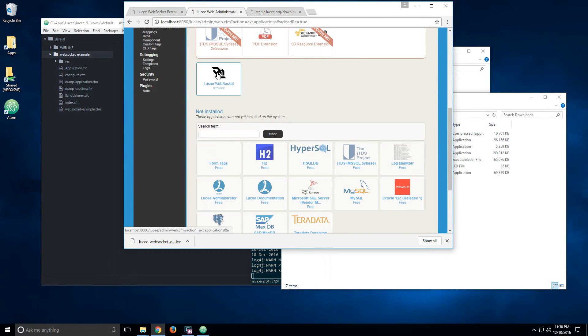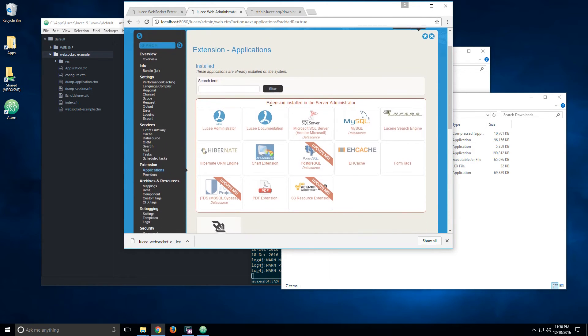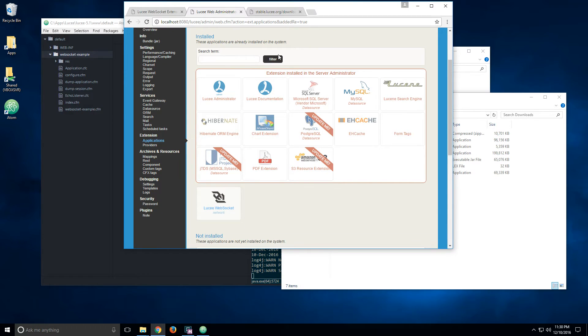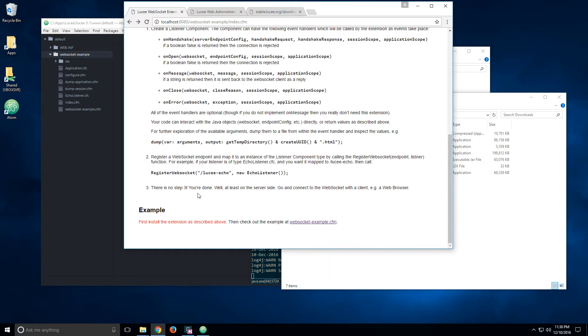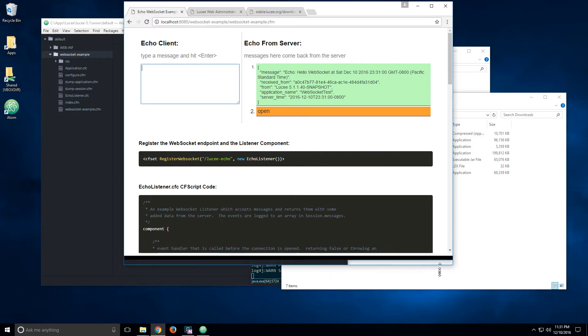Okay, now we can see that the extension is installed. It's under the install section. So now that the extension is installed, if I go again to that page, WebSocket example, then the example is now running.